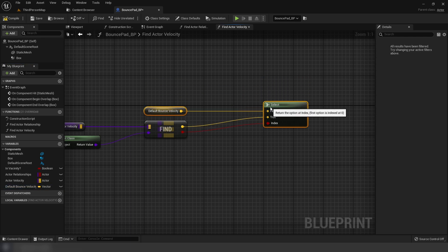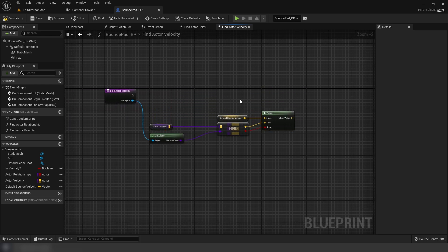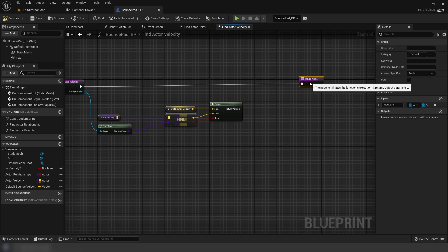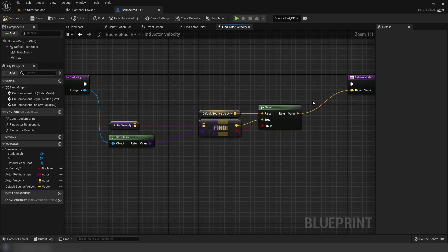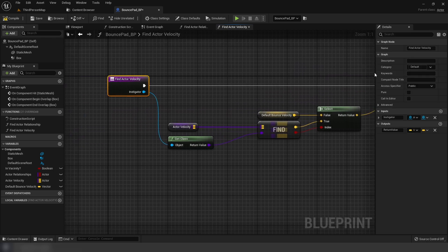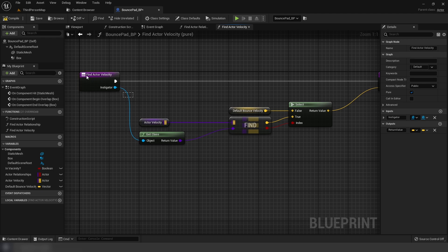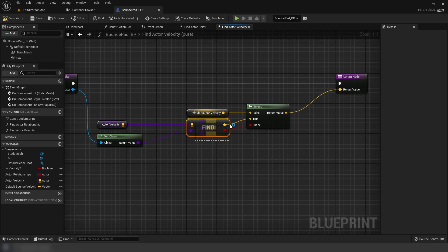Organize the nodes, create a return node, connect the return value, and set this function to pure. To recap: we get the actor, get its class, and try to find the velocity - if we find it we use it, if not we use the default variable.